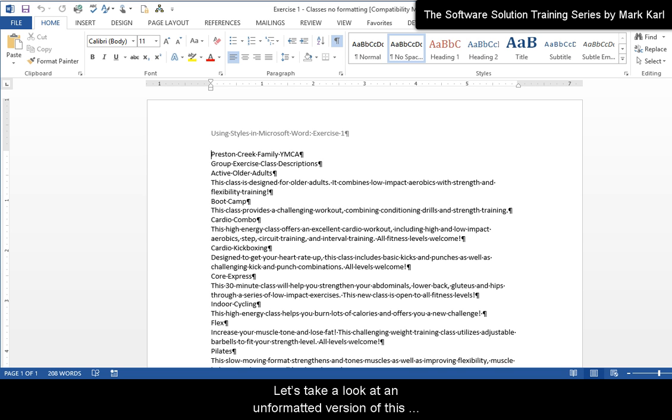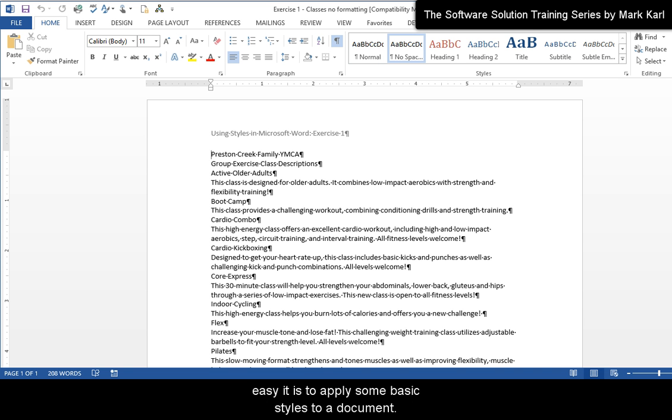Let's take a look at an unformatted version of this document. I will show you how quick and easy it is to apply some basic styles to a document.